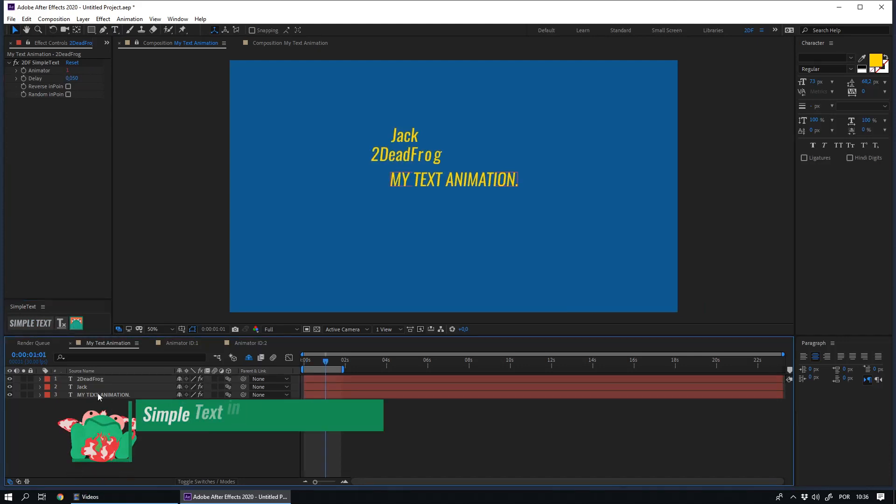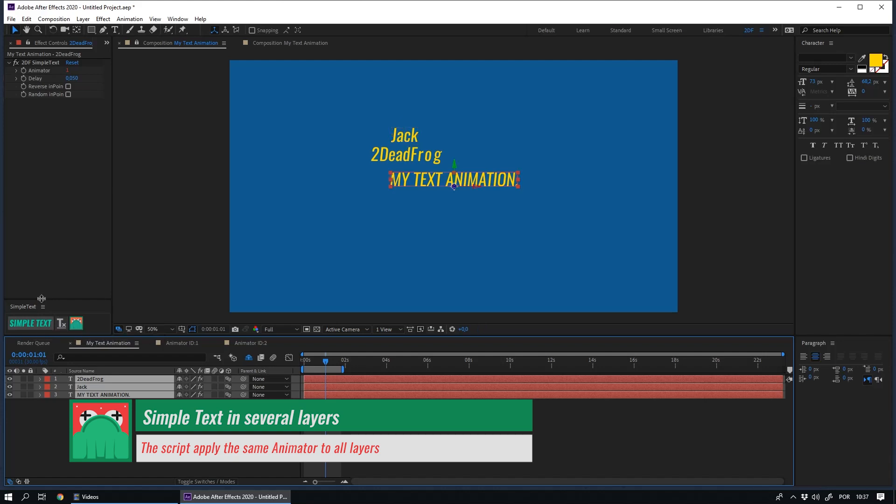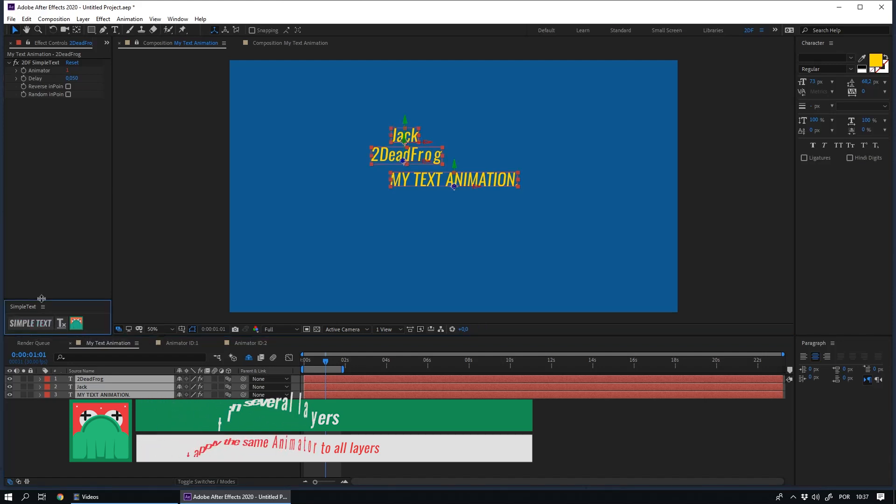You can apply simple text to several layers at the same time. To do this, you just need to select all the layers that you want and apply simple text.